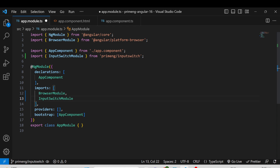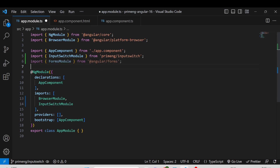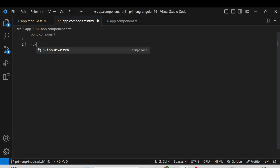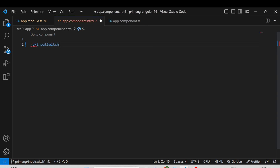In order to use InputSwitch with ngModel, I also have to import FormsModule from Angular Forms. I am importing FormsModule to use ngModel, and that also needs to be added in the imports section. Once these two things have been imported, go to the HTML file and simply add p-inputswitch.